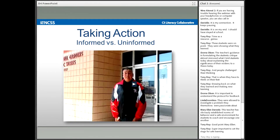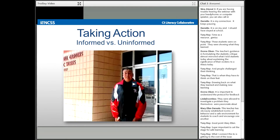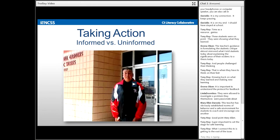Now we're going to take another look at some student work through a video. This video is produced by students, so the sound quality may not be perfect. These students decided to address a public issue. As you watch, make note of the actions the students took and evidence that those actions were informed.